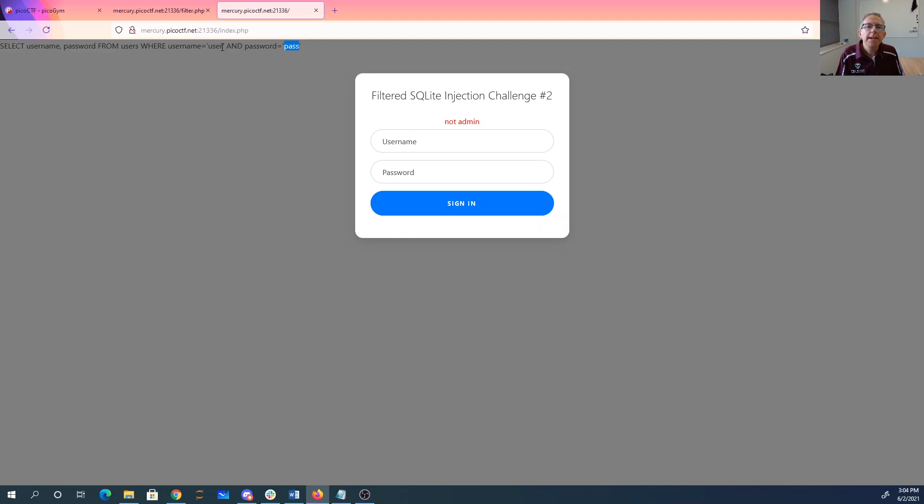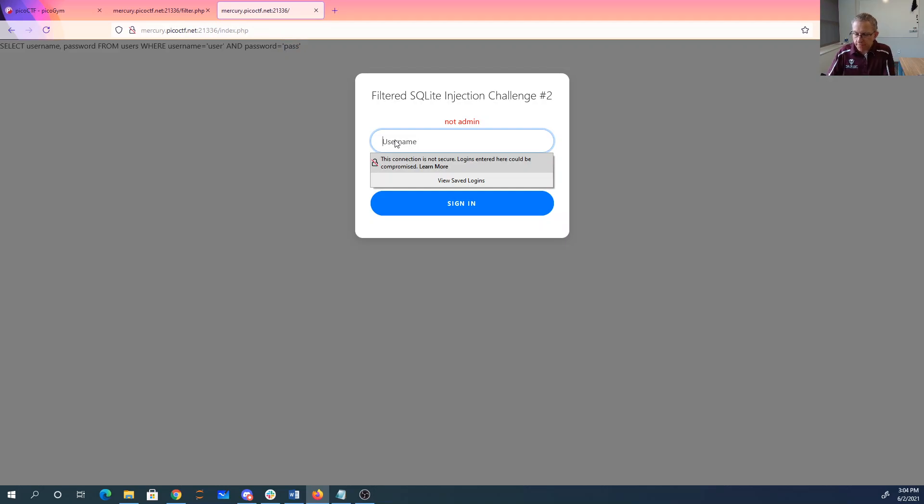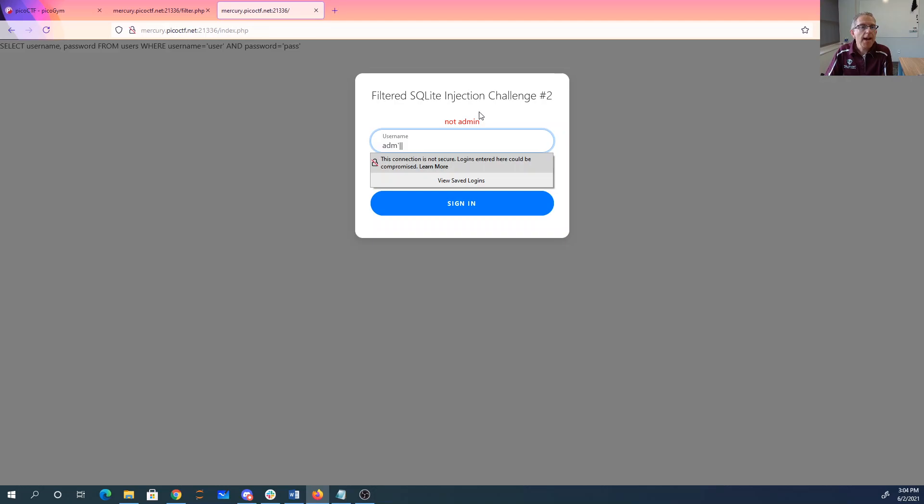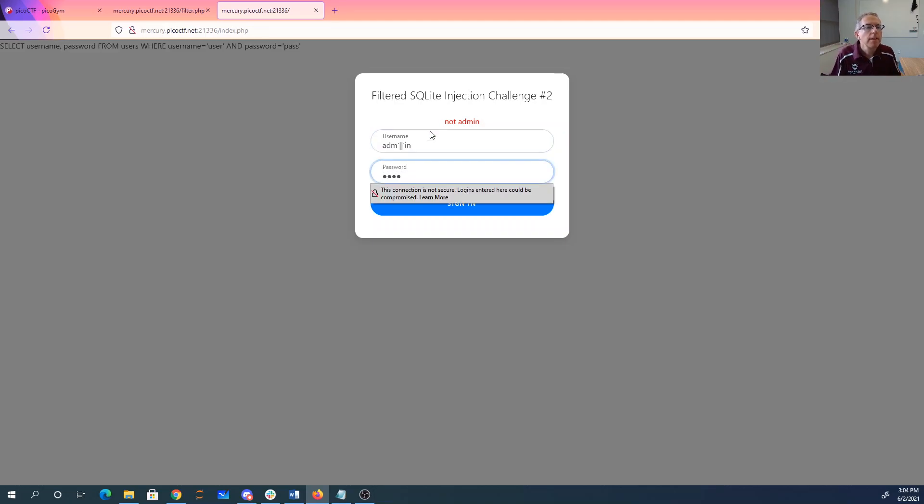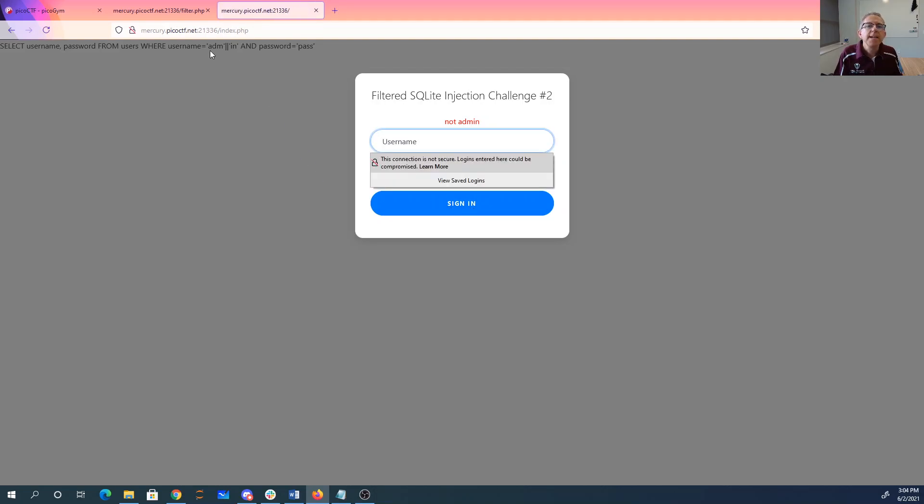So what it would be nice to do is, well, we can get rid of the admin problem by just doing this concatenation. So what that says is username is admin concatenated together. So that's going to be exactly right. Password is still passed. That's a problem.